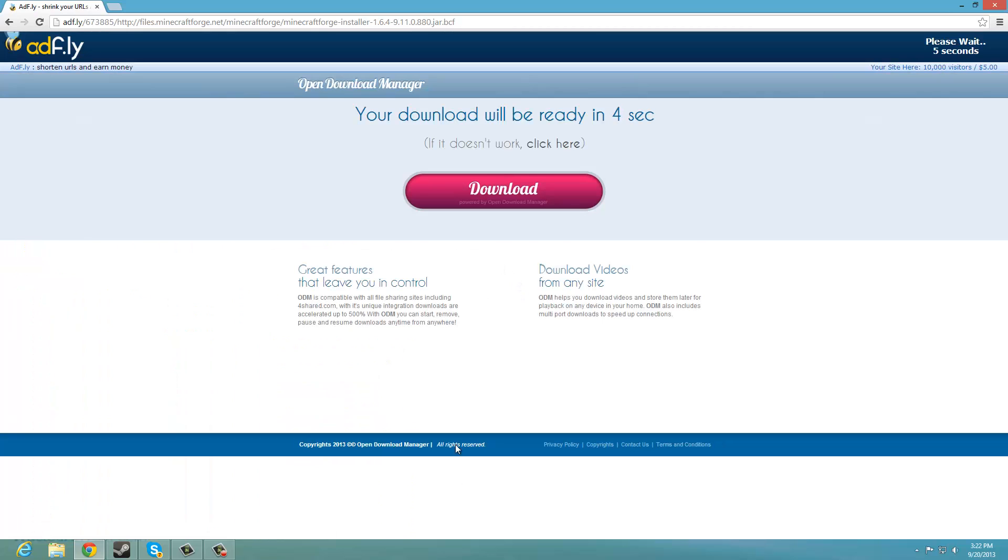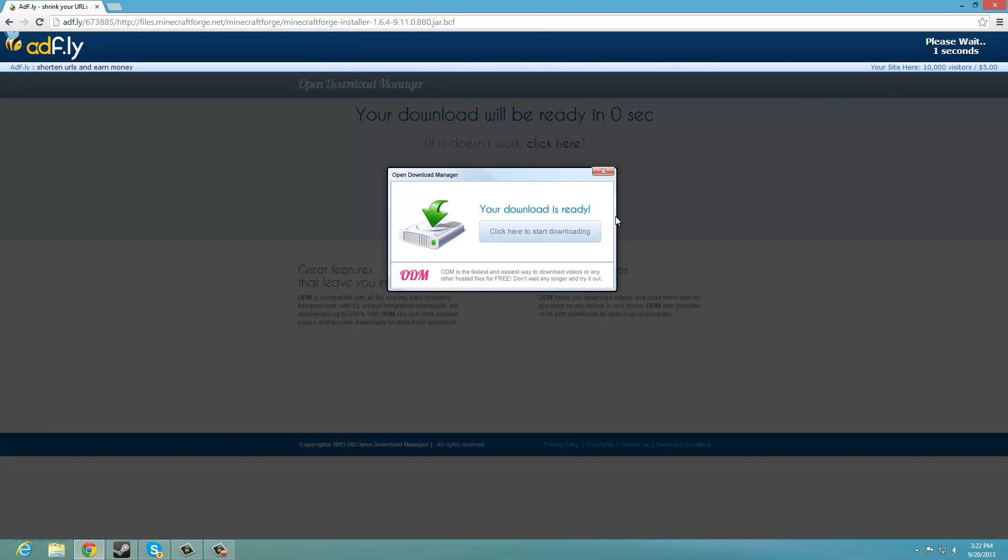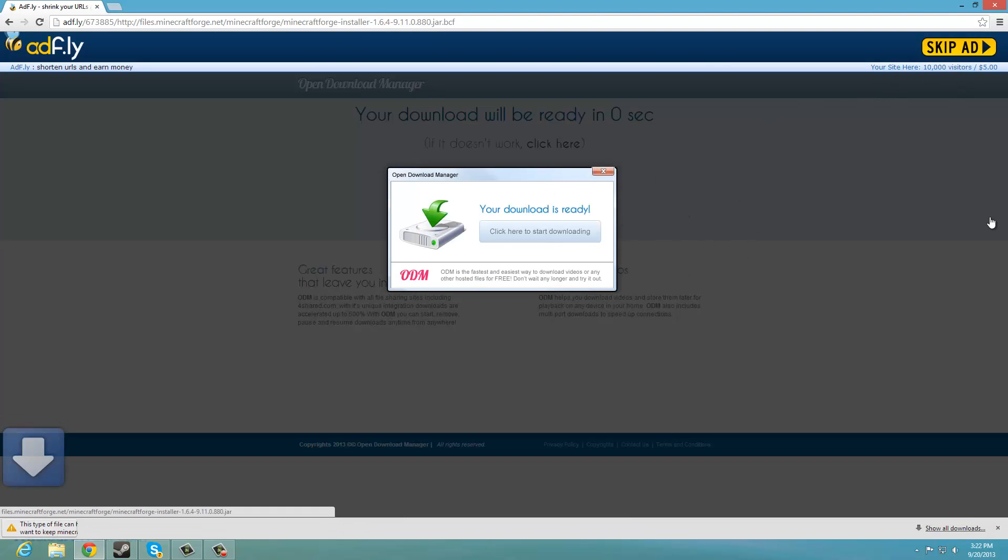And the adfly will pop up, just give that a second, right up here in the corner you want to skip, don't download any of the stuff that pops up.